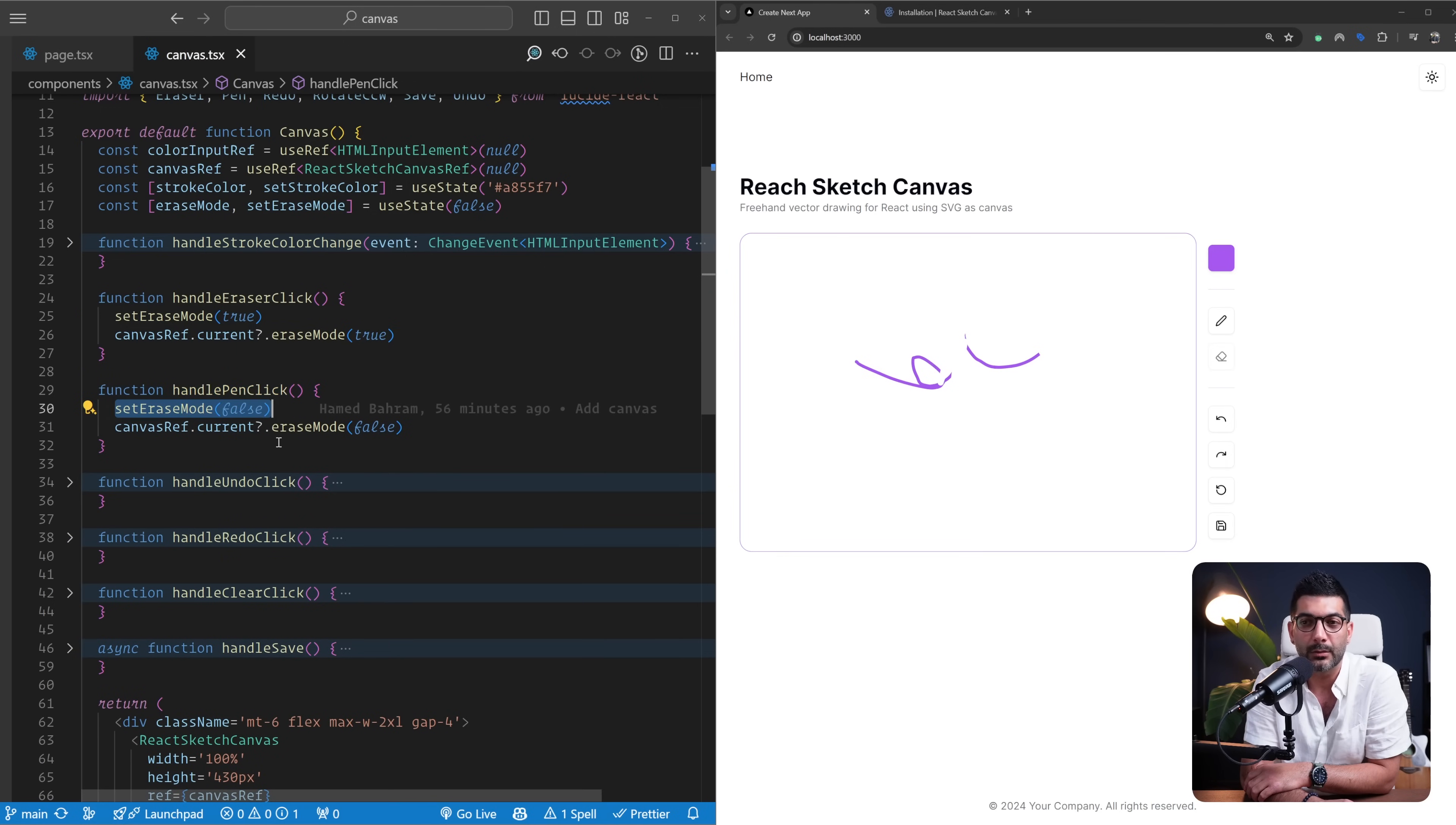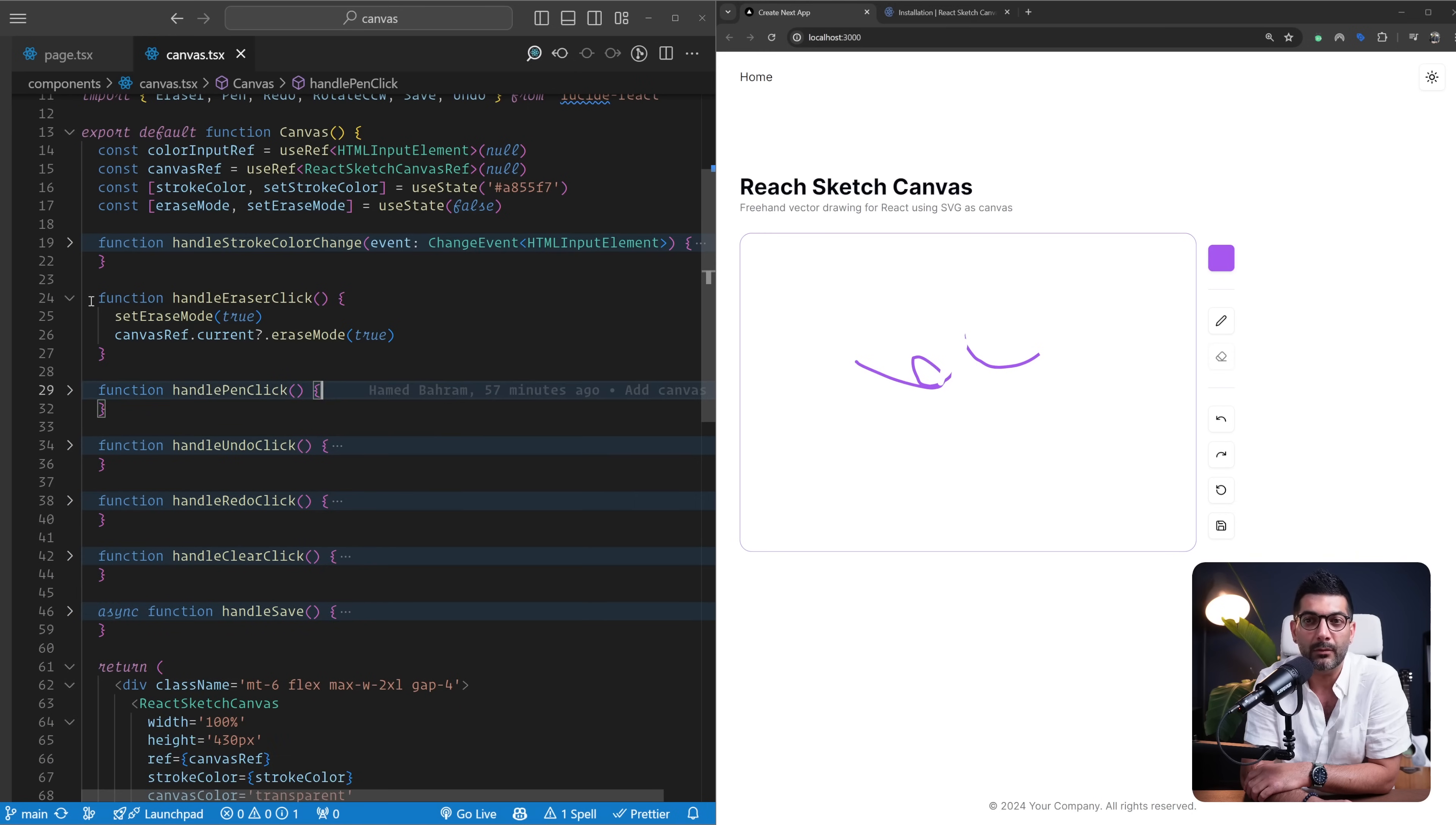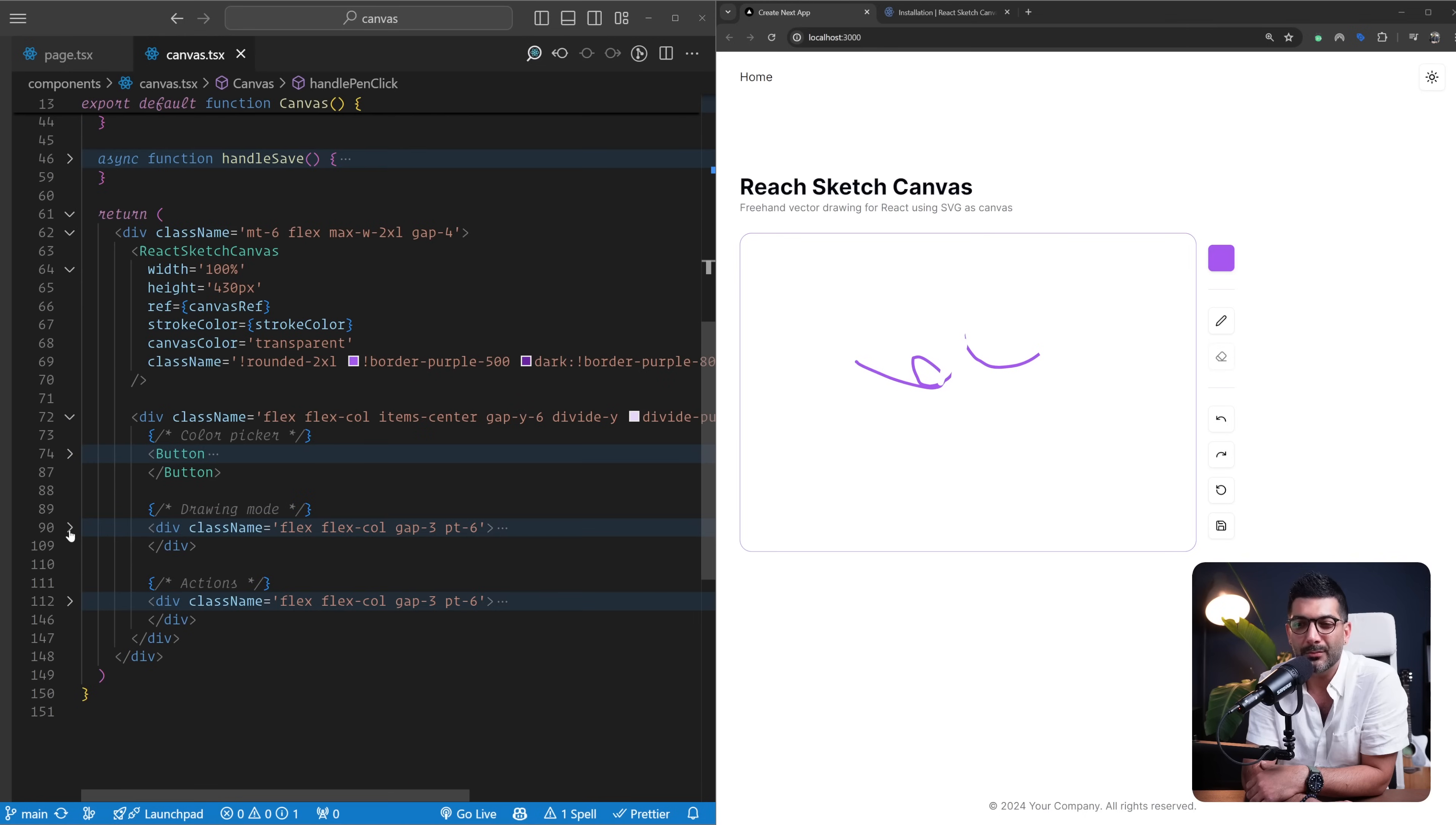Similarly, if I click on the pencil icon, first I'm going to change the local state, then I'm going to also reference my canvas and then call eraseMode and set it to false. So these two are really toggling between different drawing modes.